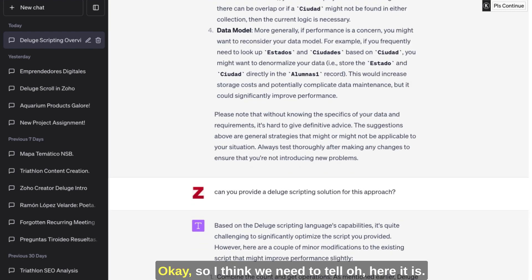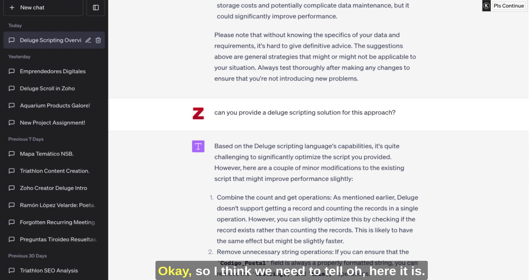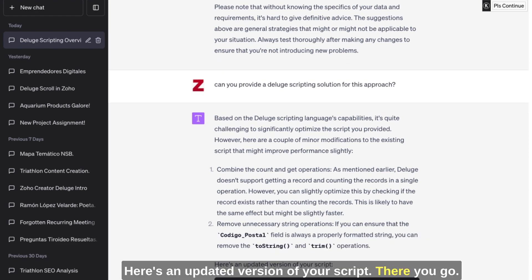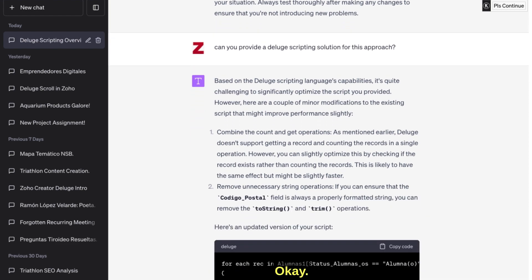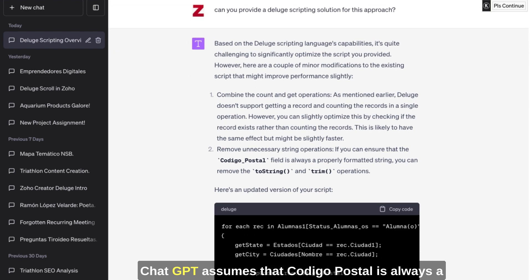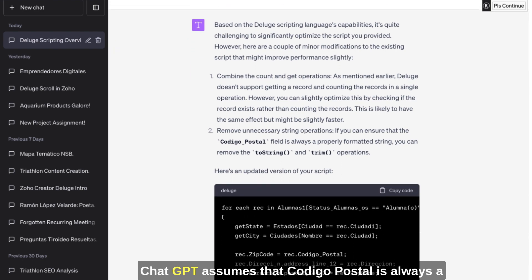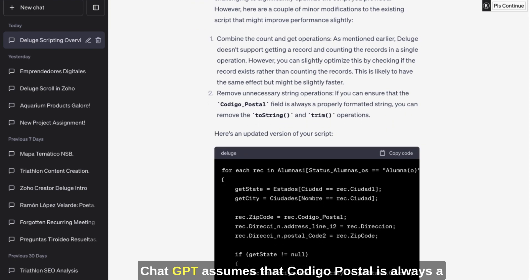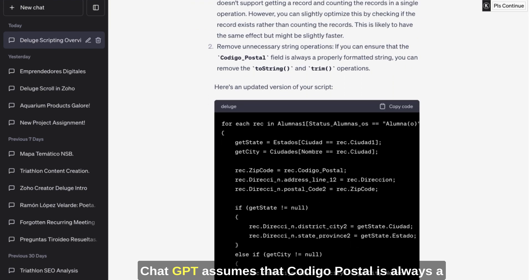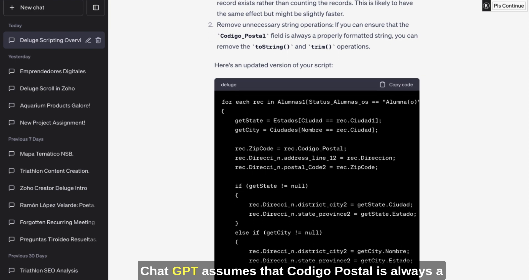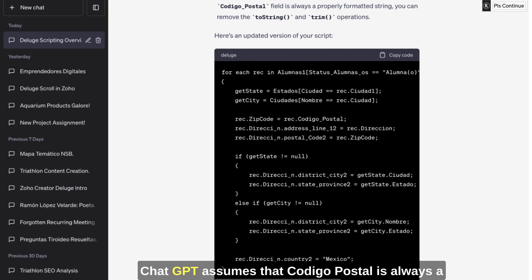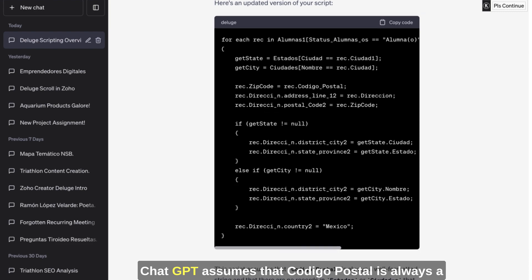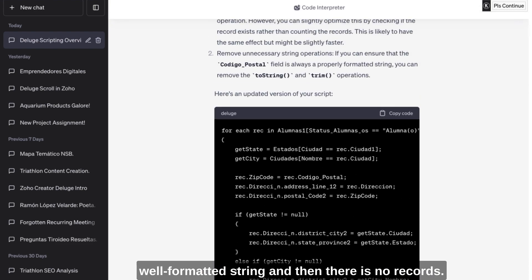Okay. Can you provide a Deluge scripting solution for this approach? Okay, so I think we need to tell - oh, here it is. Here's an updated version of your script. There you go. Okay. ChatGPT.